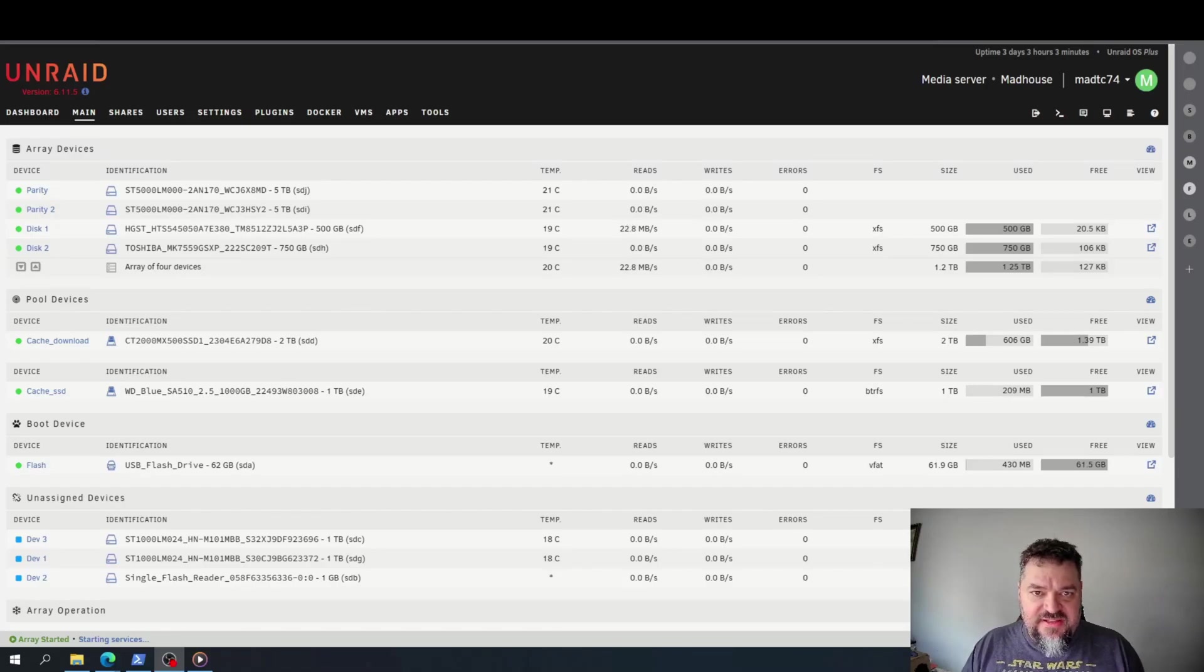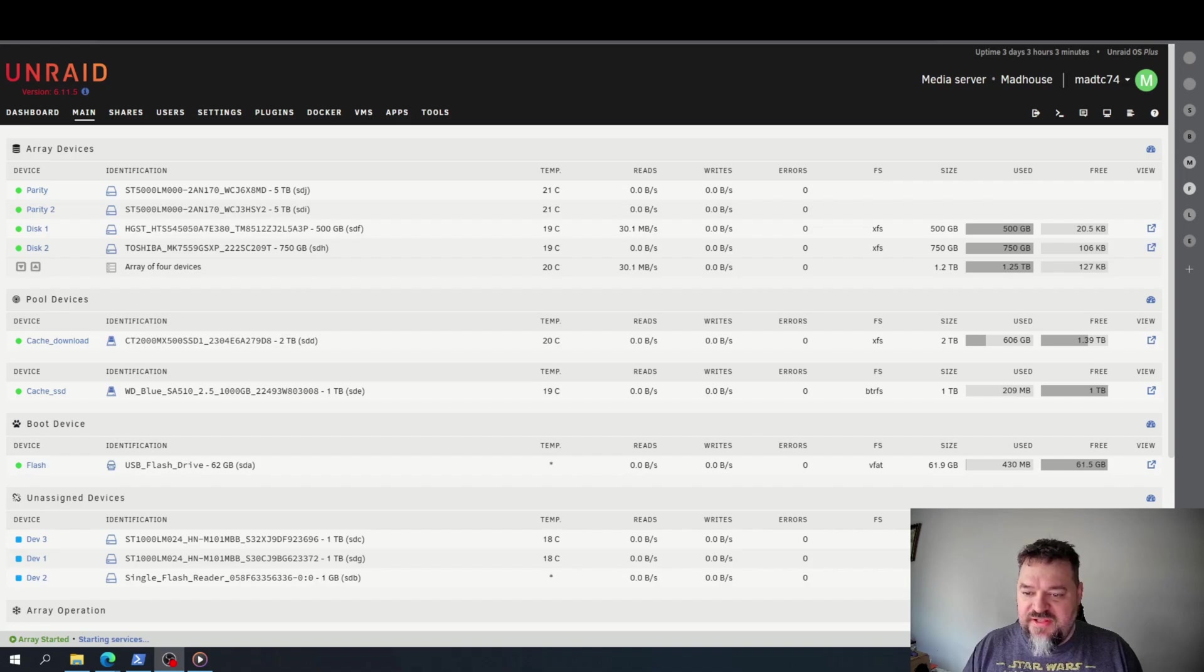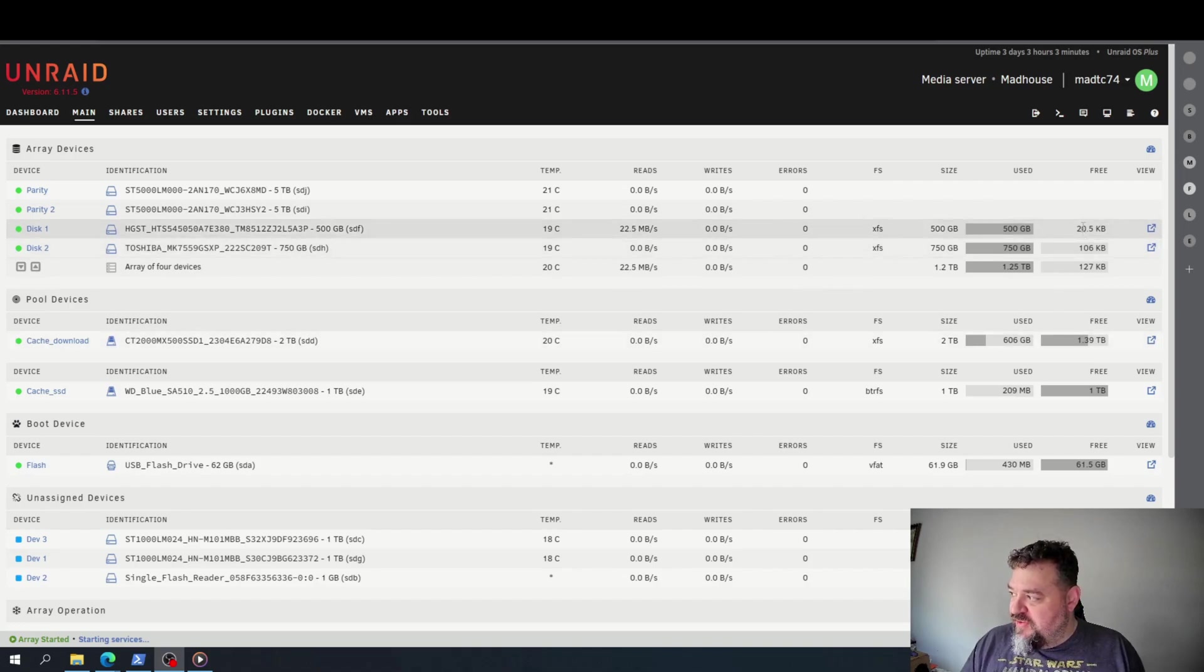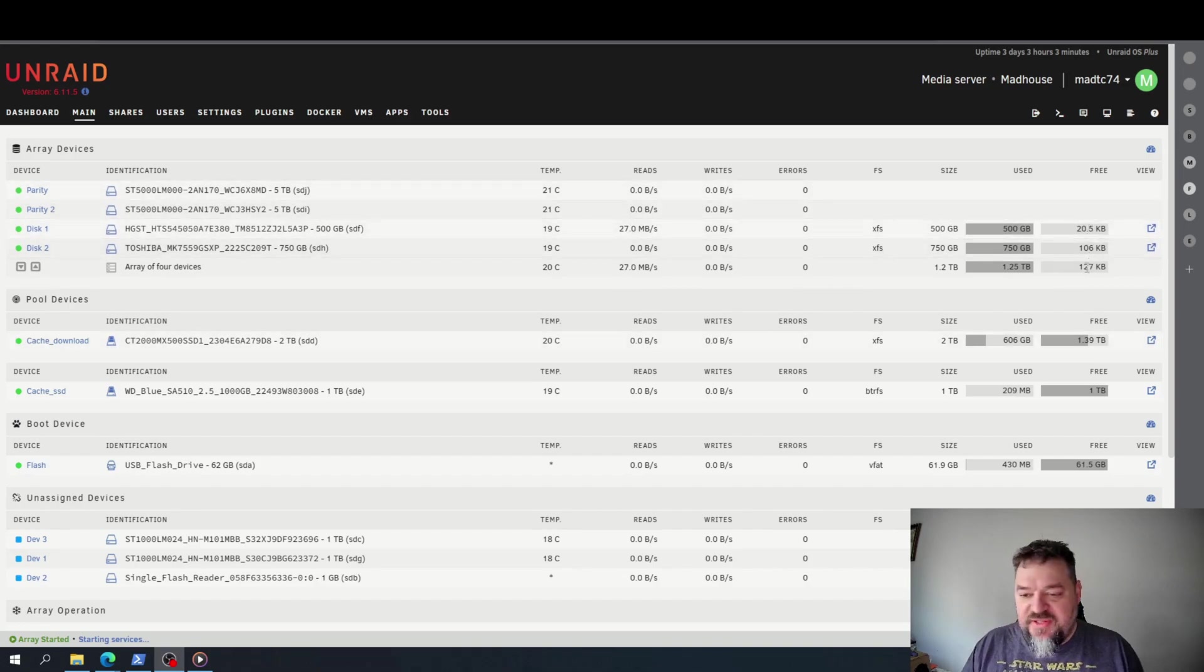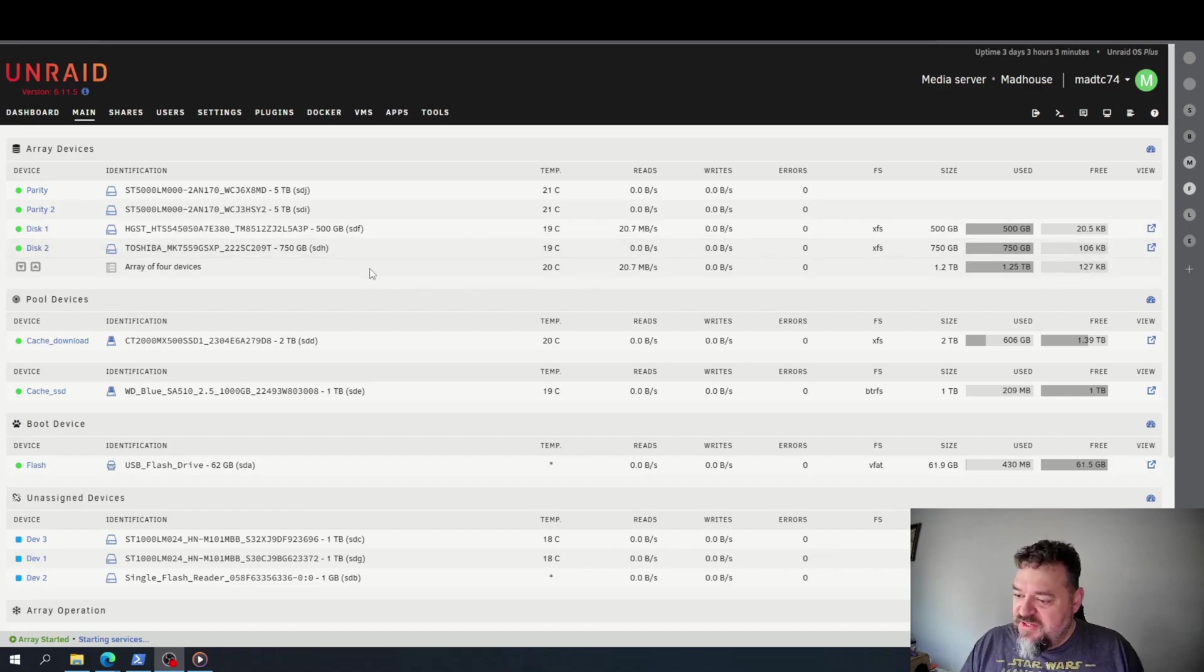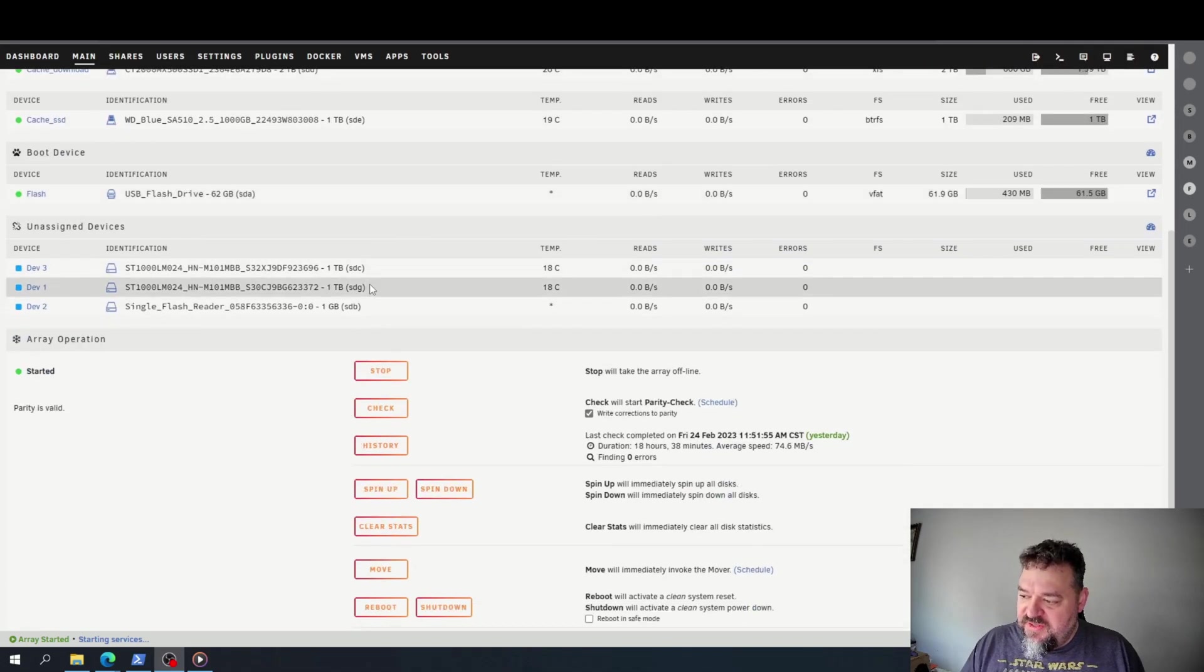All right, today I'm going to show you how to expand the array. As you notice, my free space here is looking pretty slim, so if I go down here, all you gotta do is stop the array.